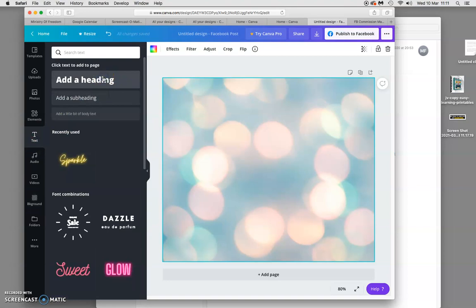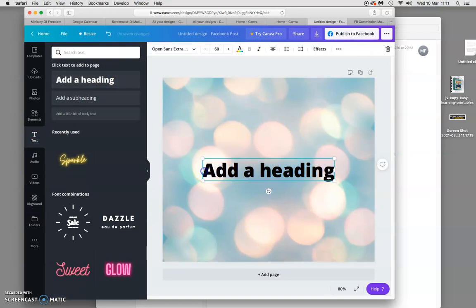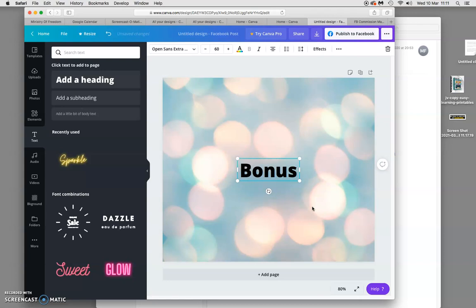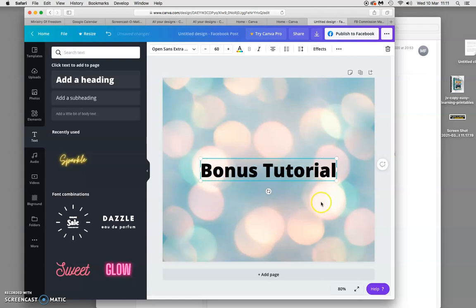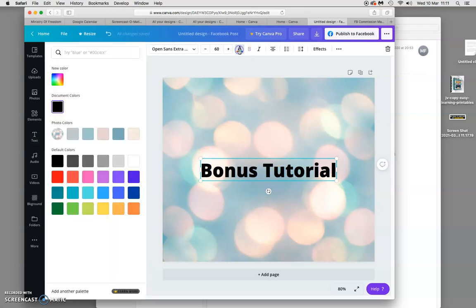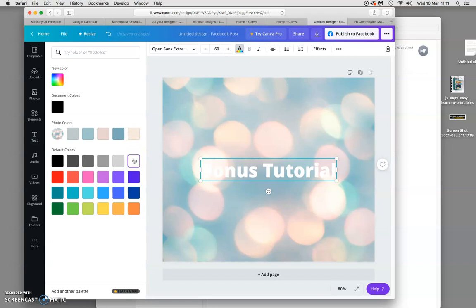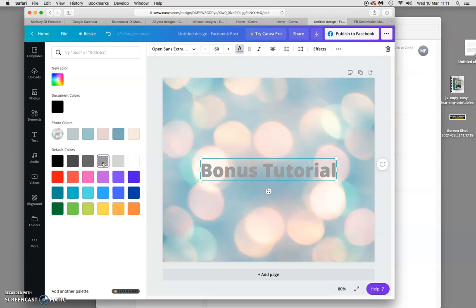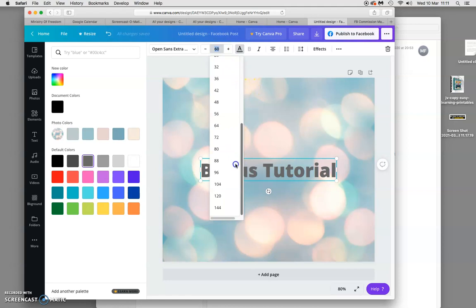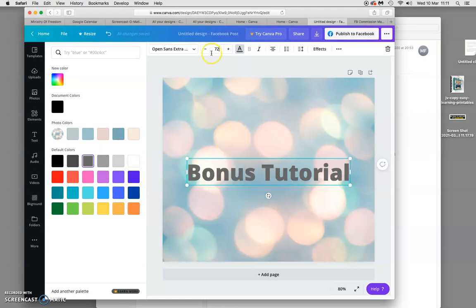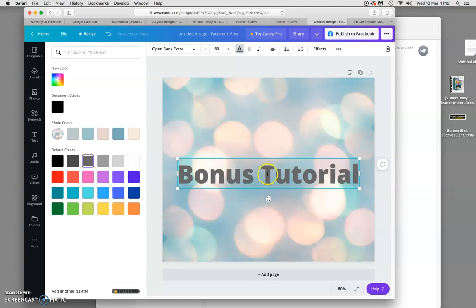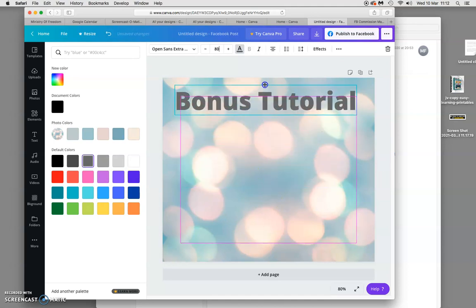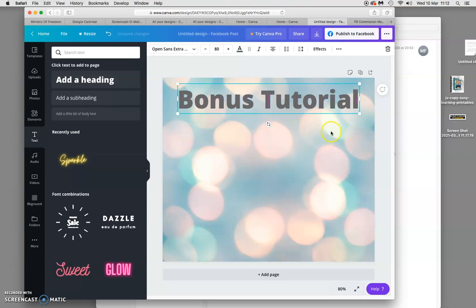I'm going to add some text, so I'll click on 'add a heading'. I'll highlight it and put in what I want — 'bonus'. I want to change that to white. Actually, gray looks lovely — I quite like that, it's really nice. Then if you want it bigger, click on the size to make it a bit bigger. I'll put this at the top — perfect.